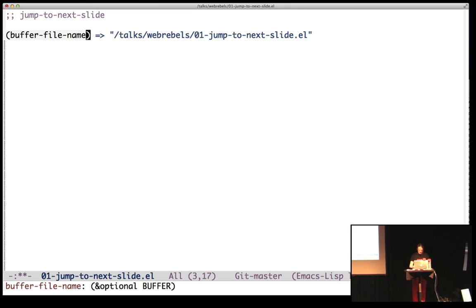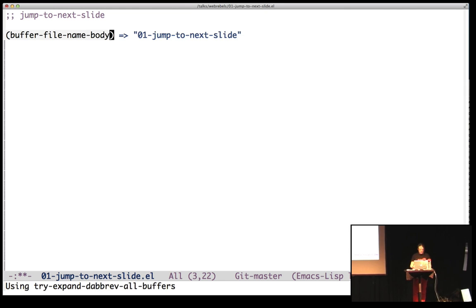So let's just get the body of that filename, and we can start working on getting to the next slide, which any talk should start that way, I think.